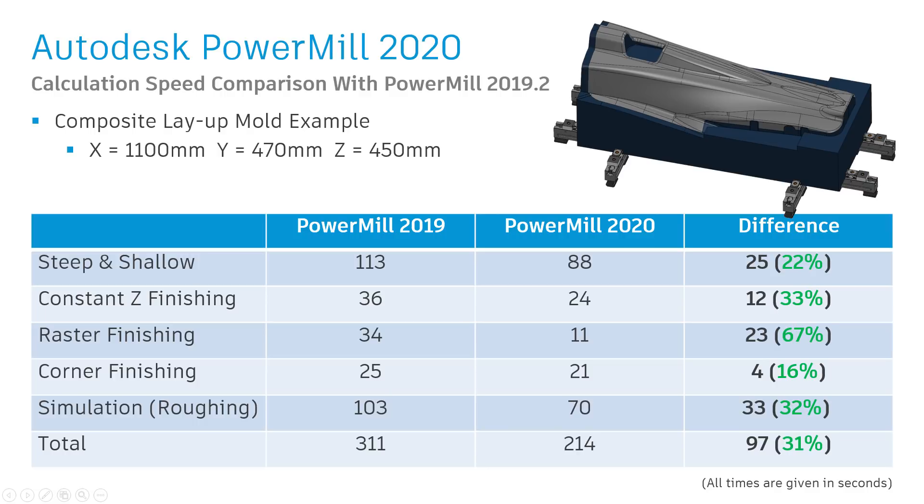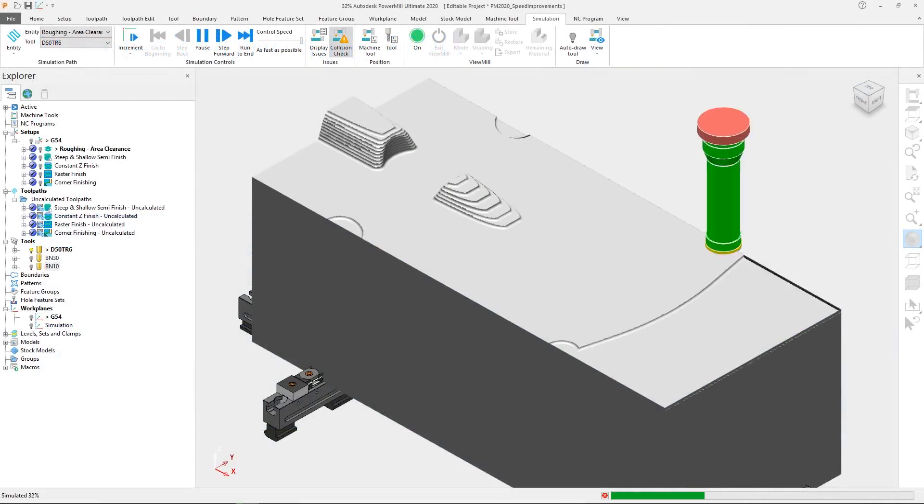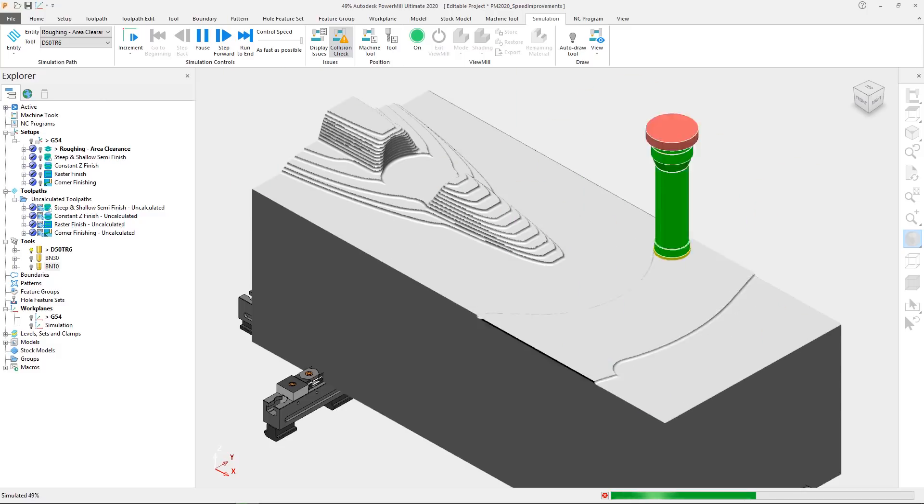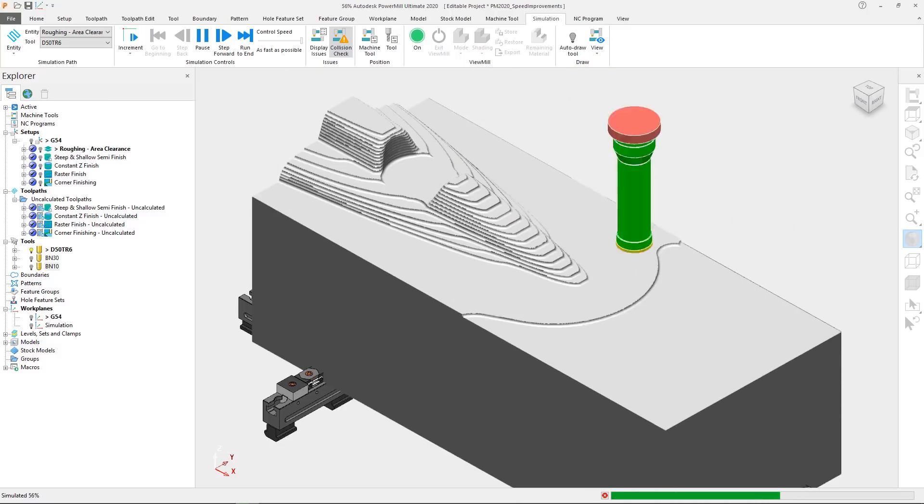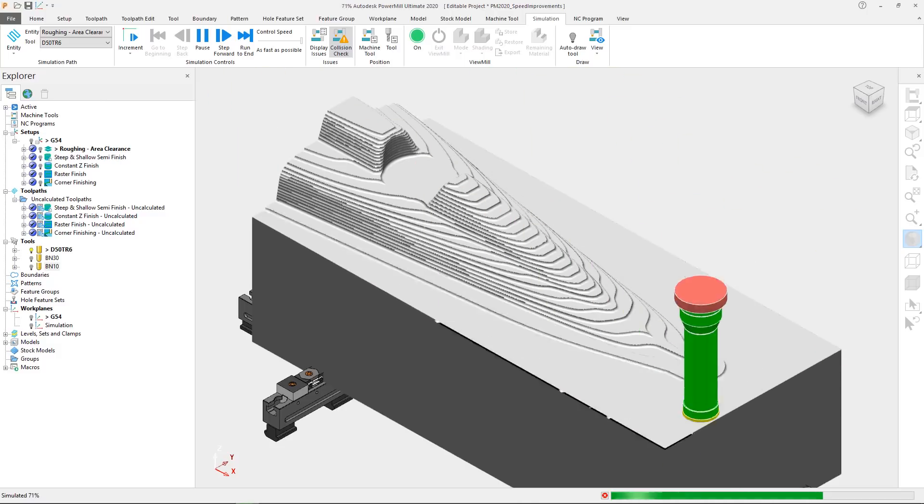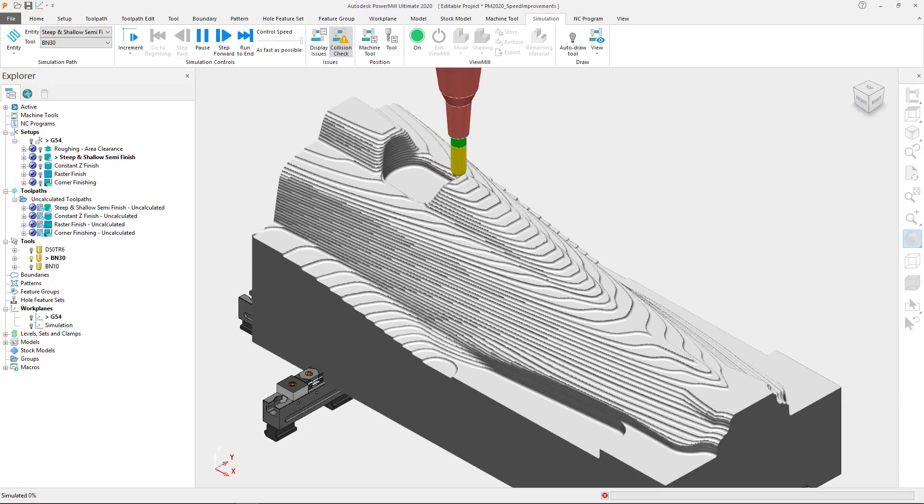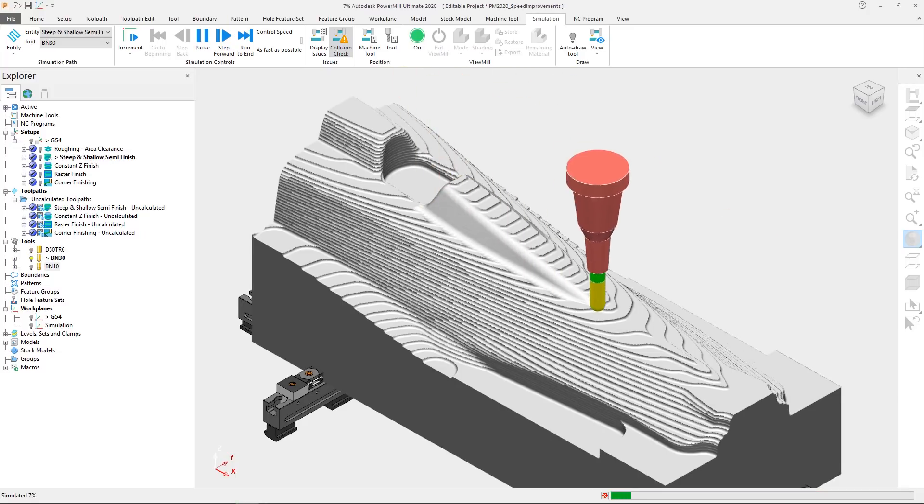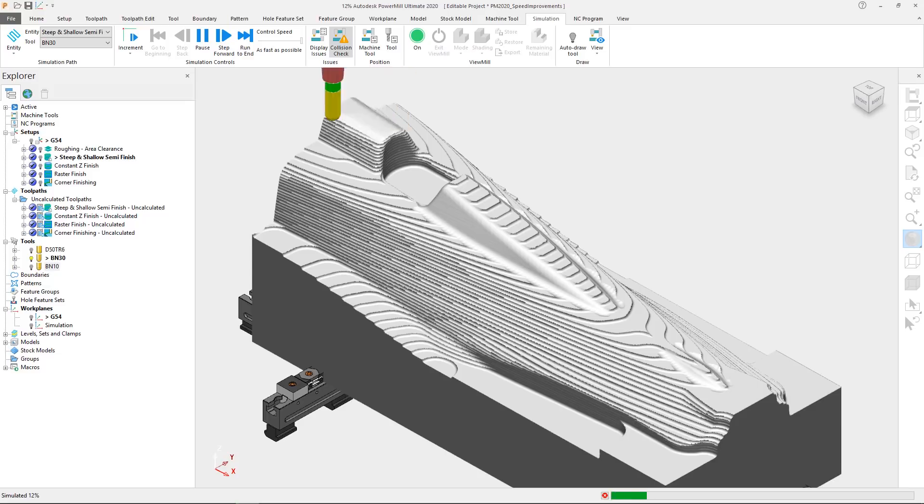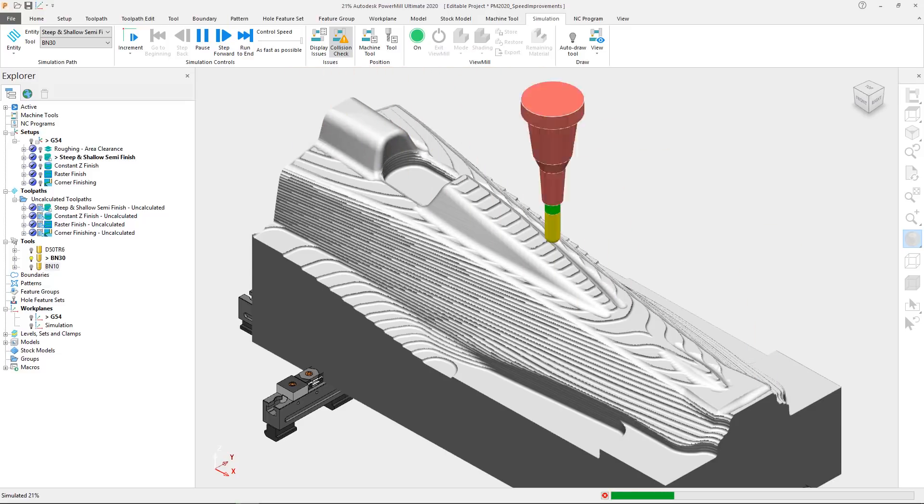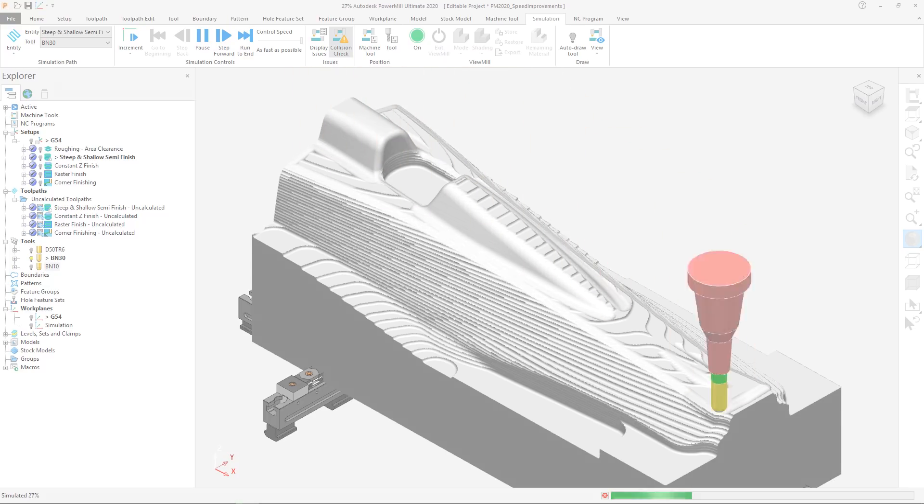Of course, the differences will vary between projects depending on toolpath type, project complexity and so on, but you should expect to see speed improvements in many areas of PowerMill 2020. Whilst developing high quality, safe toolpaths will always remain our top priority, PowerMill 2020 manages to reduce calculation times without compromising on your core needs. By reducing calculations, simulation and verification times, Autodesk PowerMill 2020 will have you cutting your parts even faster.